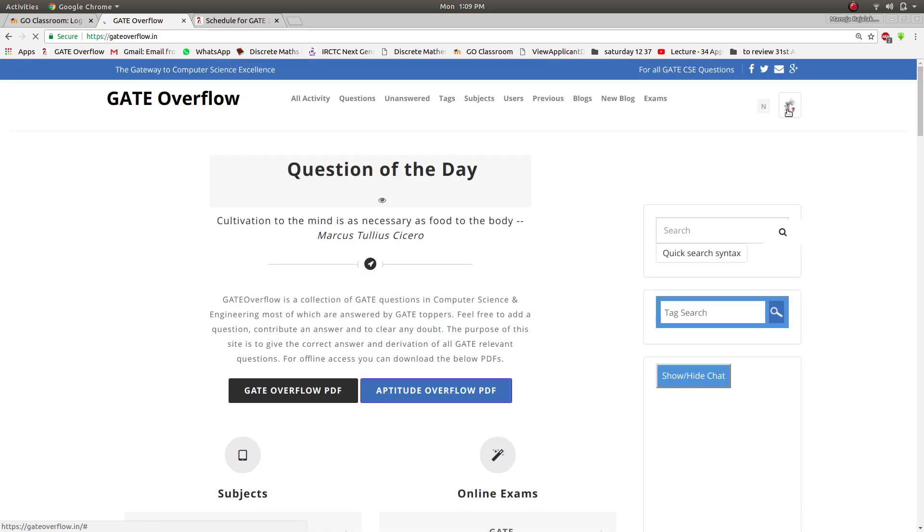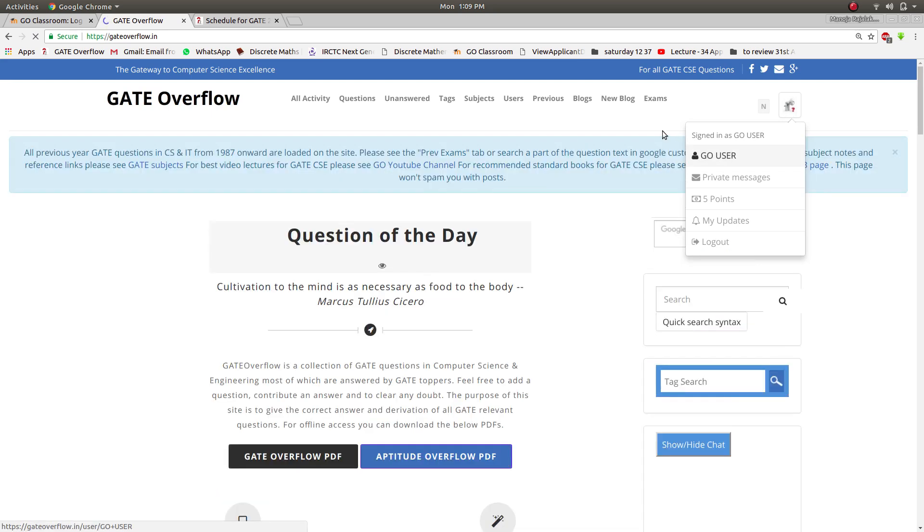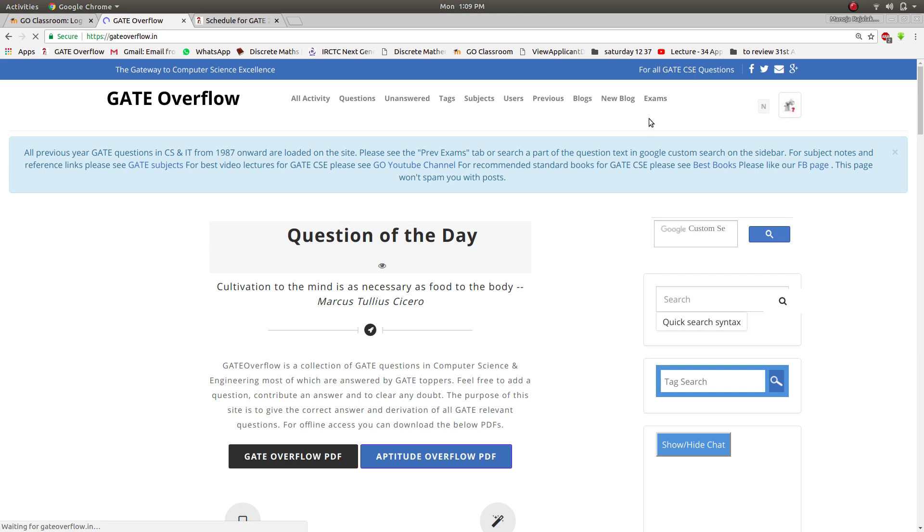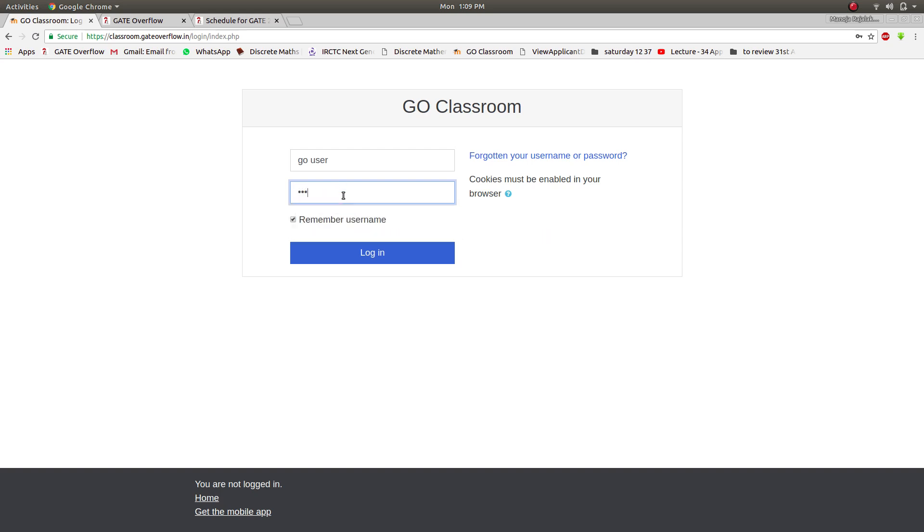I have already created an account and here is the username. So a new user will receive the password in one to four hours, and after receiving the password you can go into GO Classroom and type in.